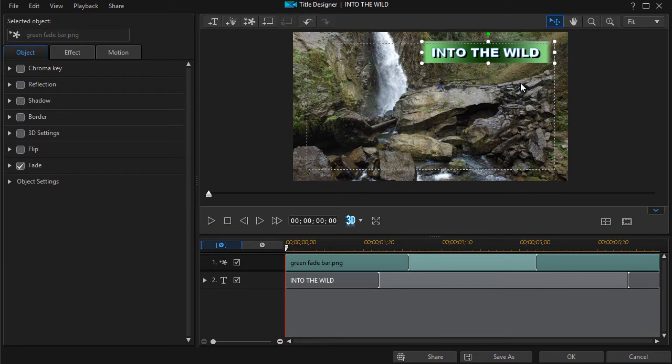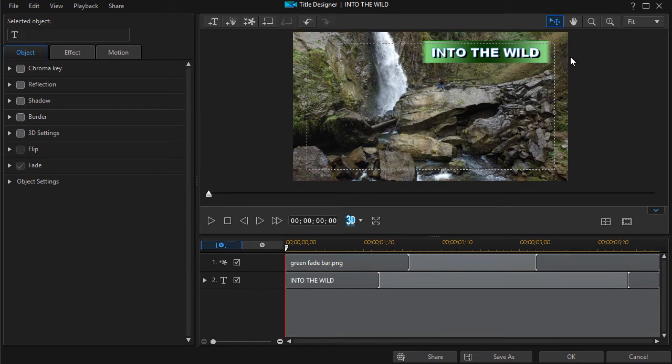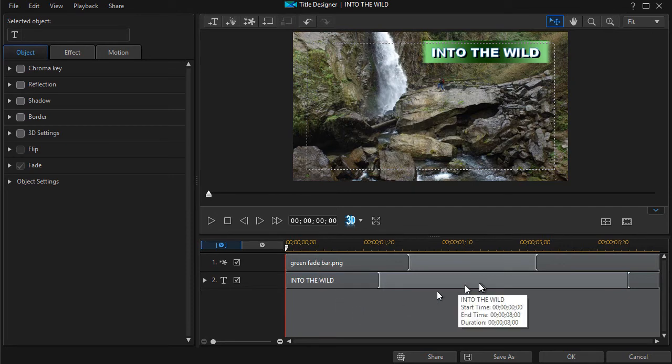Again, I like the up and down arrow keys for maximum position. Okay, so now I have my letters and I have a little more dramatic background all inside the title designer.